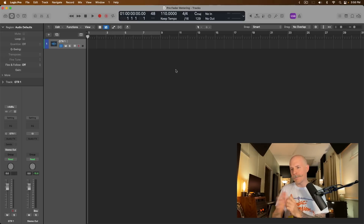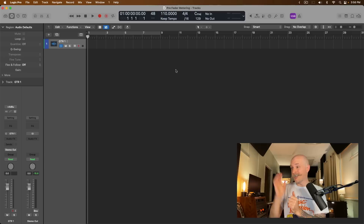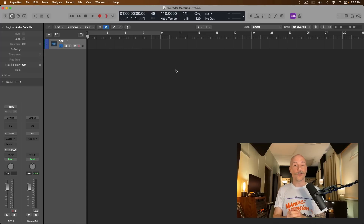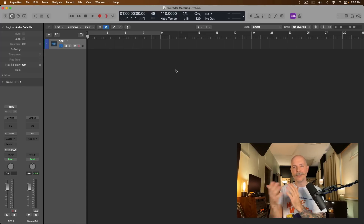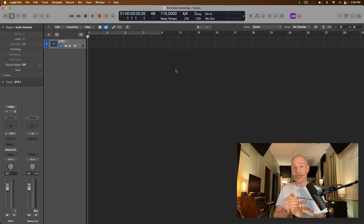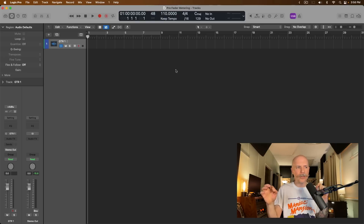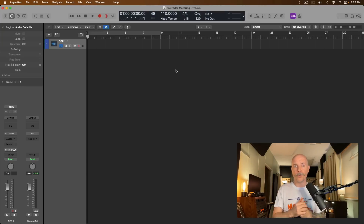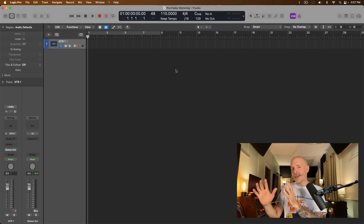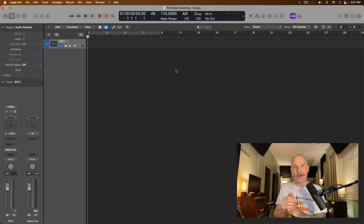Today I want to discuss pre-fader metering and what it actually does in Logic Pro. There's so much confusion and misunderstanding about what this mode and function does, and there are a lot of folks online from YouTube to websites and blogs that will insist you should absolutely only be metering with pre-fader metering turned on, as if it's some sort of secret detail that will just be a game changer for your workflow. I hate to break it to you, but pre-fader metering is not all it's being made out to be.